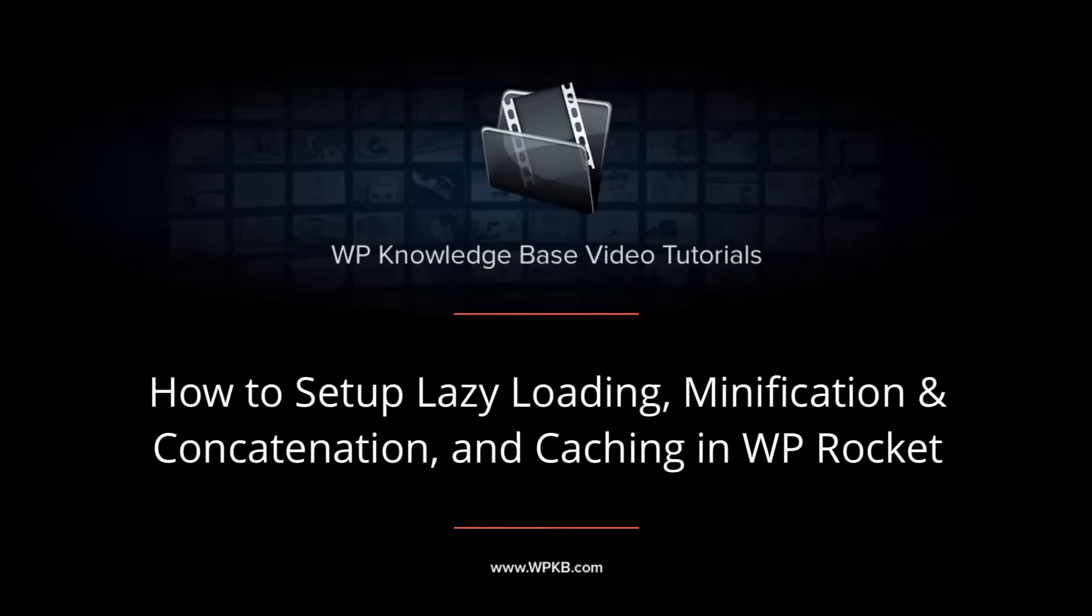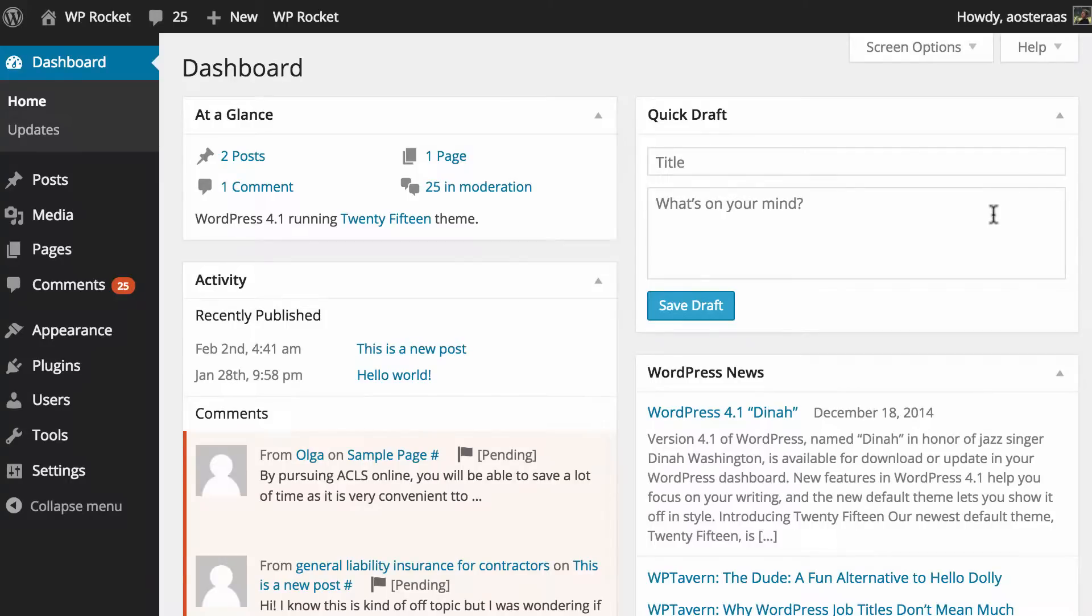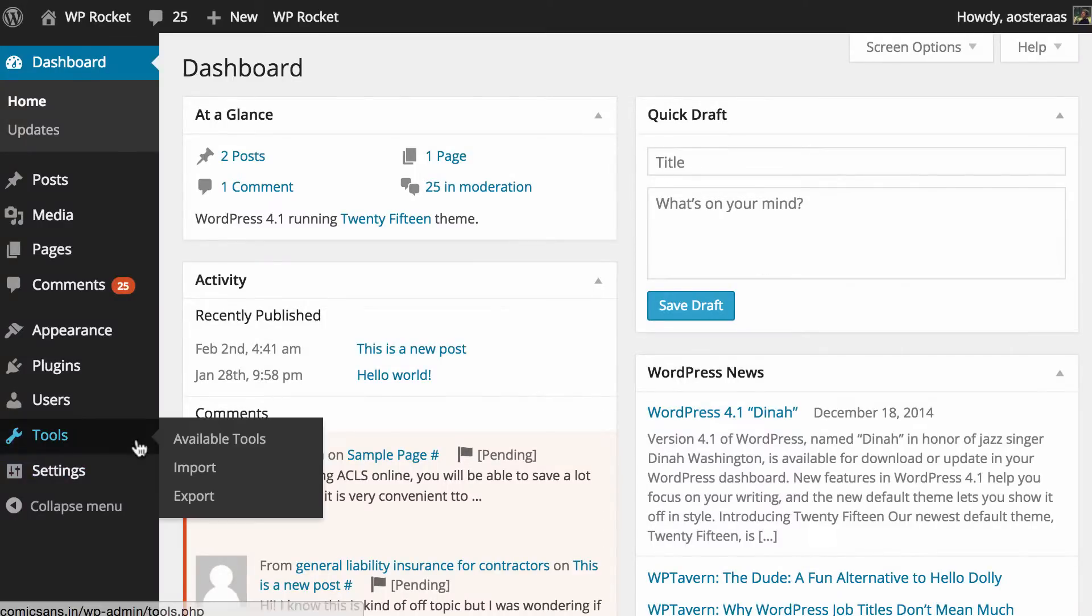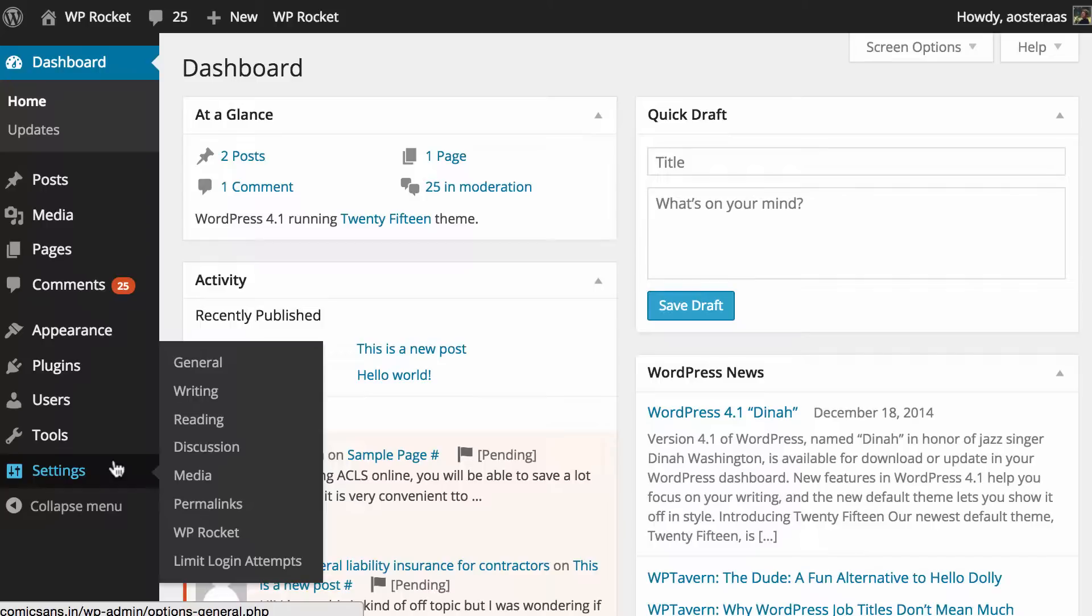Hi everyone, it's Aaron from WPKB and in this video we're going to take you through the basic options in WP Rocket. These include file optimization which is concatenation and minification. We're going to go through lazy loading images and also some of the basic caching options that are available to you.